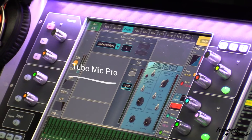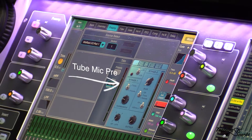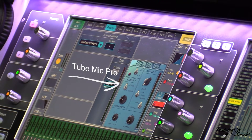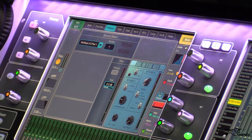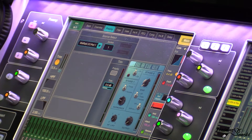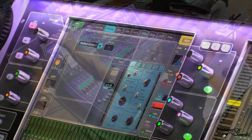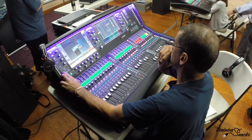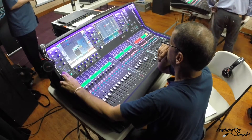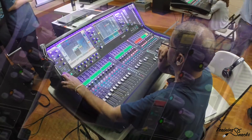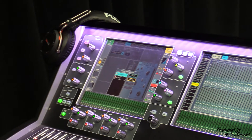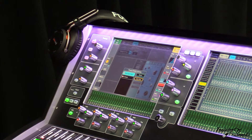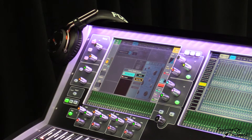I have activated a tube mic pre emulation on this channel. If you tap the LIB button, which is down next to the Setup button on the lower left-hand side of the screen, we will have a library of different mic pres that are going to grow here through the months and years.